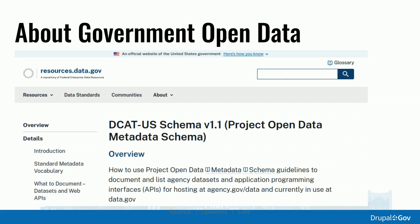In the United States, open data practices flow from guidelines that are part of something called Project Open Data. You can go to resources.data.gov, which has schemas and guidelines for how the government wants agencies to share and catalog their datasets. The most visible output is data.gov, which aggregates open data sets from across the government into one place. This is also an example of what DKAN is doing — it's actually running on CKAN, which is the inspiration for DKAN. CKAN is a Python-based application, and with DKAN we were trying to implement something similar on top of Drupal.